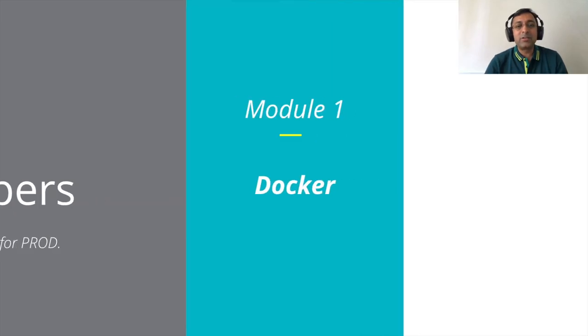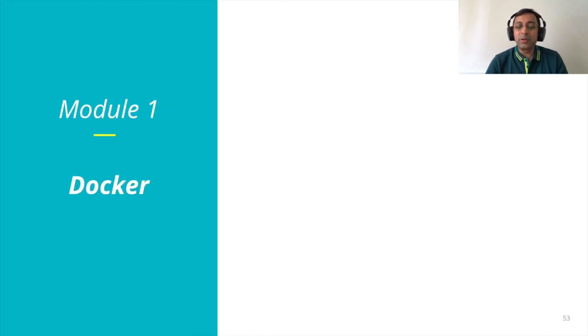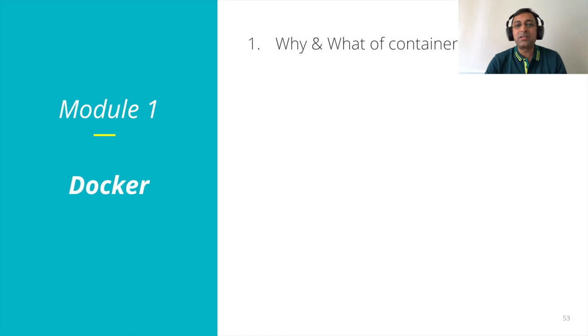So that's all in the module one. Let's just quickly recap what all we covered. We started with why and what of container.